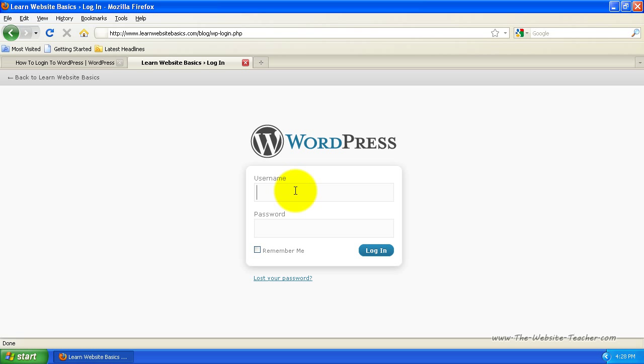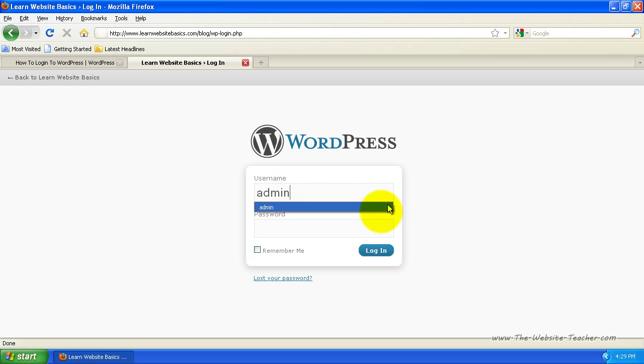If you've just installed WordPress and you're not sure what your username and password is, you would have received an email with the details of your login credentials to the email address used in the signup process. So all you do now is enter username and password. Most of you will find that you may have admin as your username and then just your password.